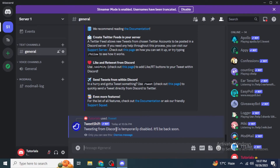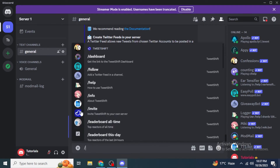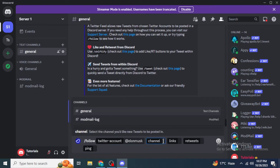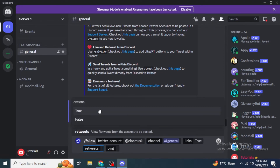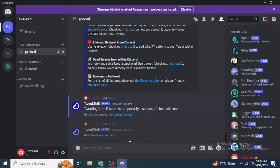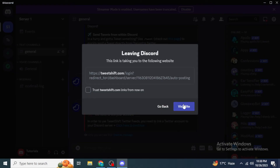If you want to follow someone on Twitter using Tweet Shift, go to forward slash, click the Tweet Shift logo, and find the follow command. Type the name of the account, select the server, and provide the required information, then hit Enter. They will ask you to link your Twitter first — in order to use Tweet Shift Twitter feeds, you need to link a Twitter account to your Discord server. Click here to continue.